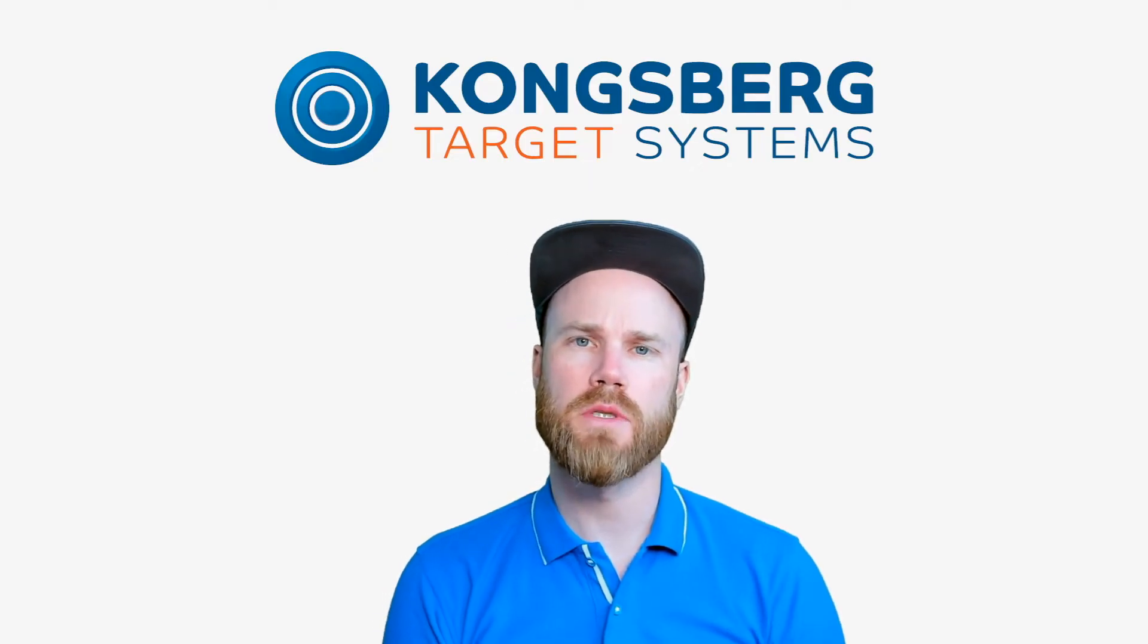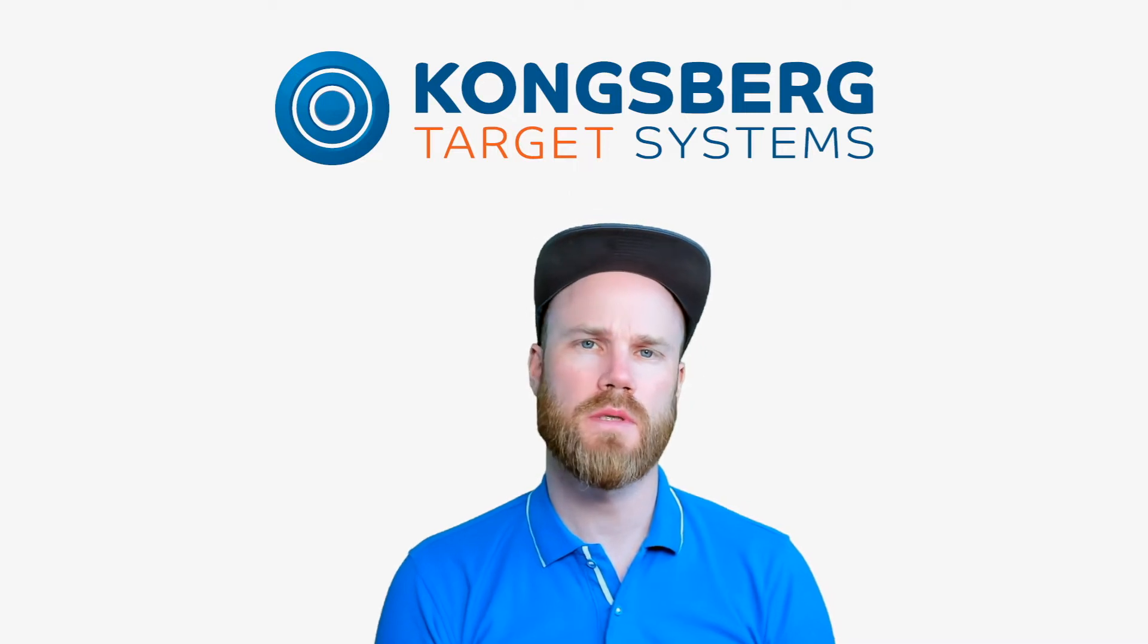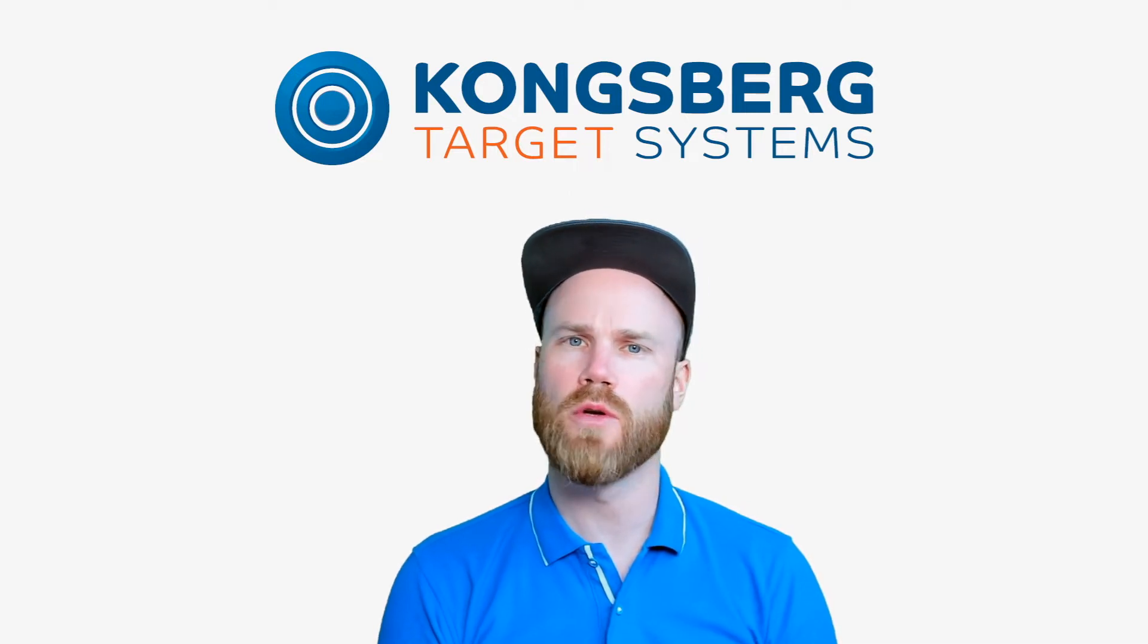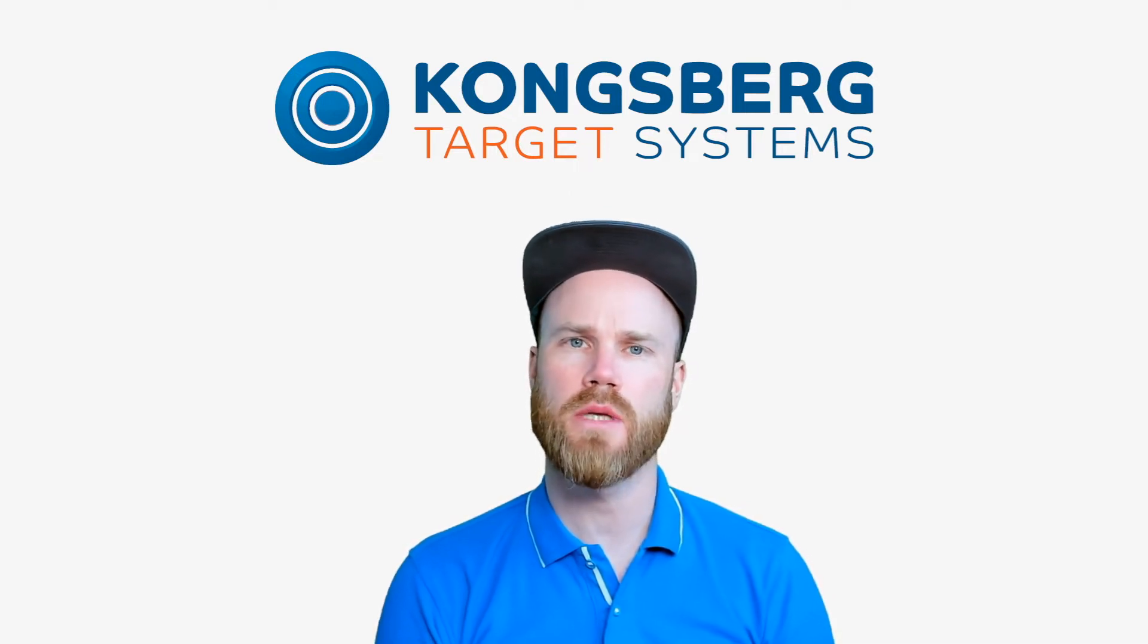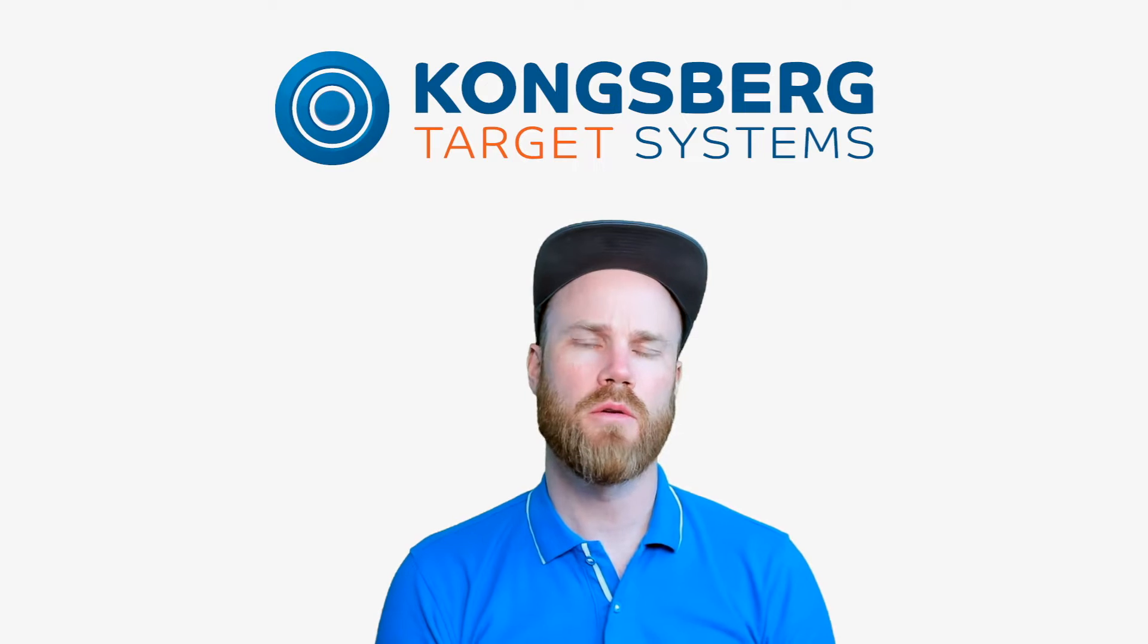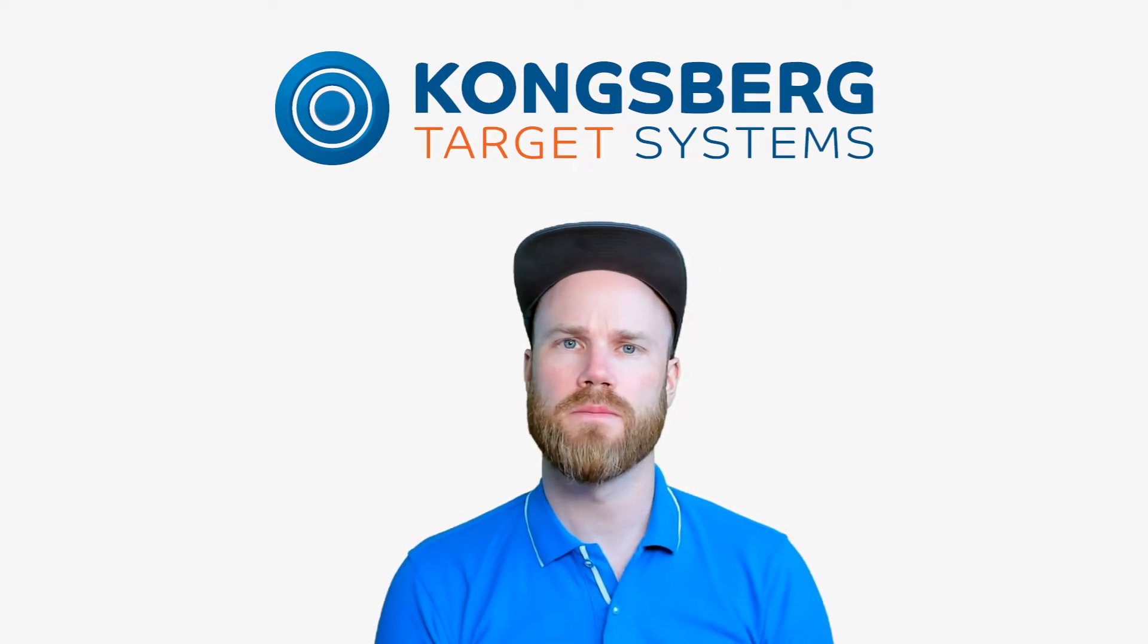Hi, my name is Markus from Kongsberg Target Systems and today I'm going to talk about the different applications available through the eHub user interface.